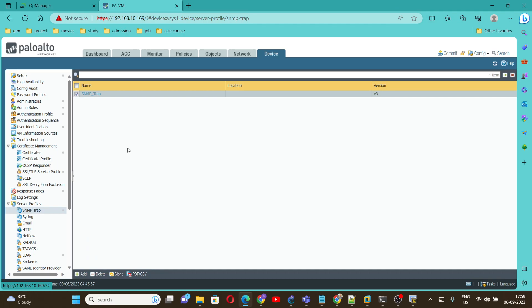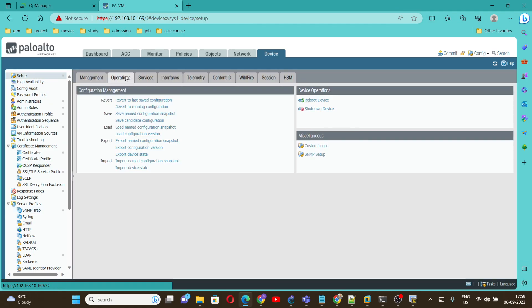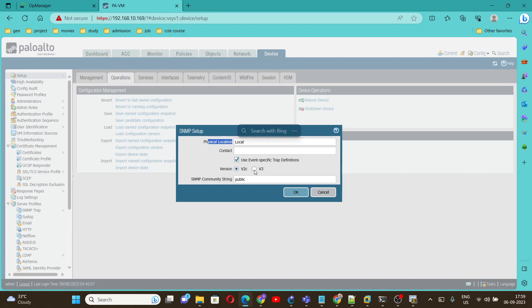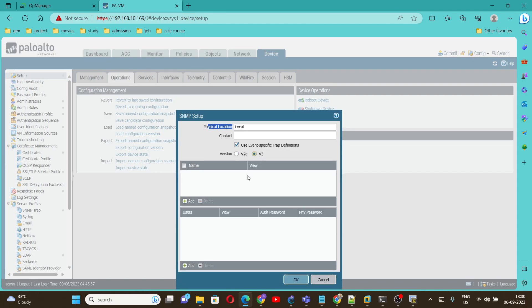Once SNMP trap is configured, we need to go under Setup, Operation, SNMP Setup. Location I'll select local and the version we are going to use is version 3, so select version 3. First we are going to configure the view, so click on Add.